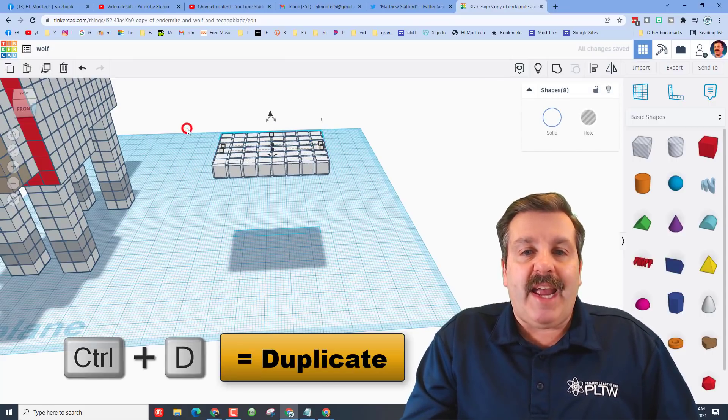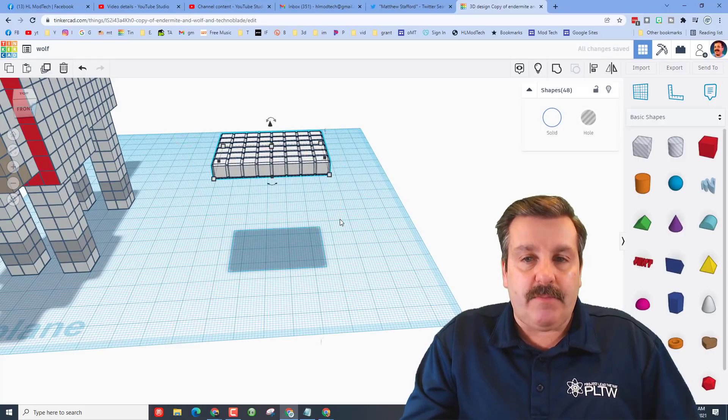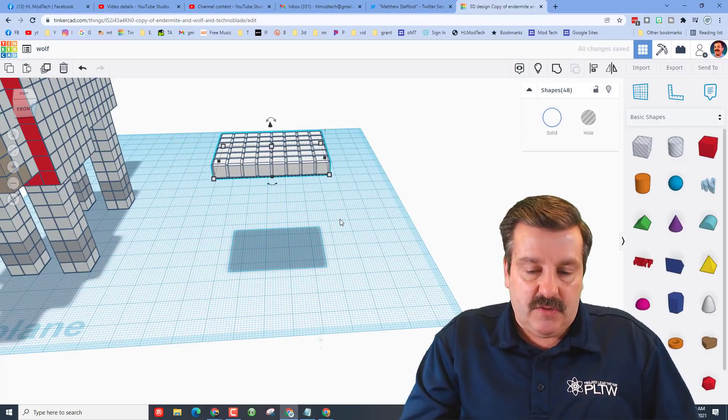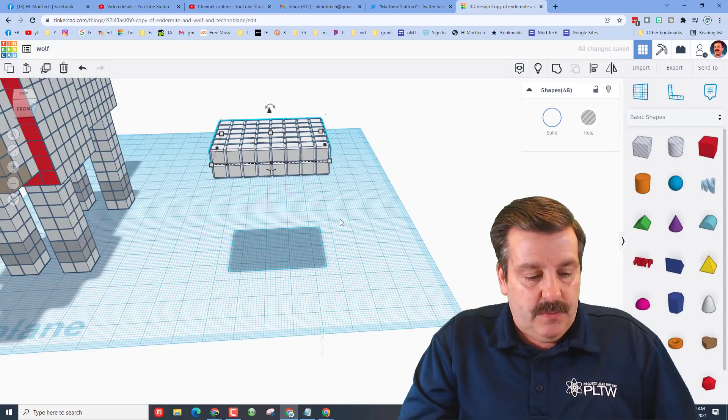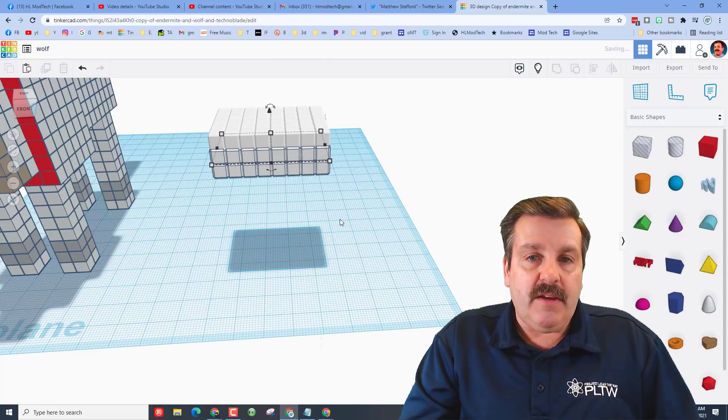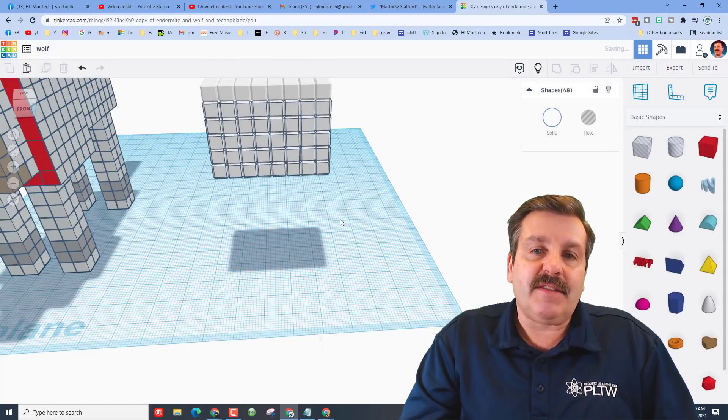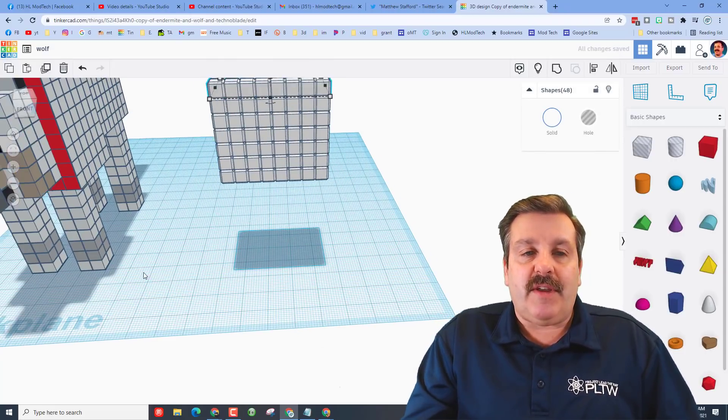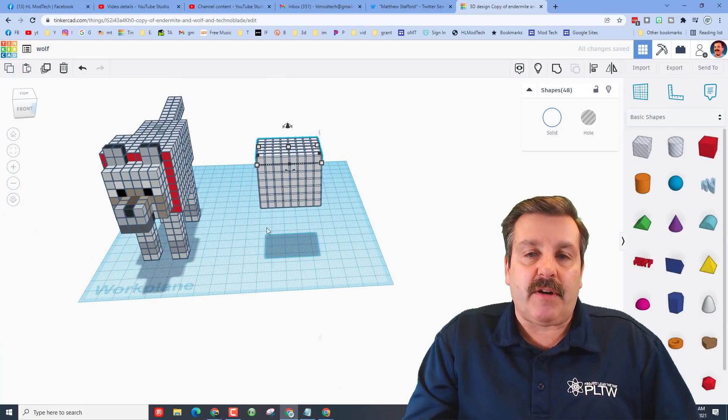We need to go 8 high, so I'm going to grab all of that. CTRL D and CTRL up. That's 2, 3, 4, 5, 6, 7, 8. So we have just made this part of our dog.